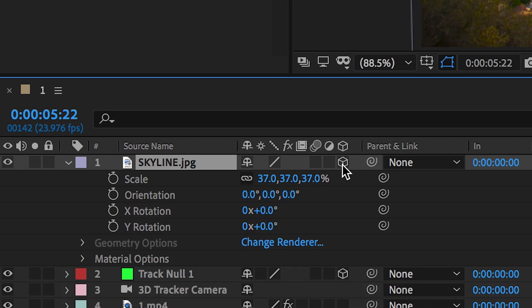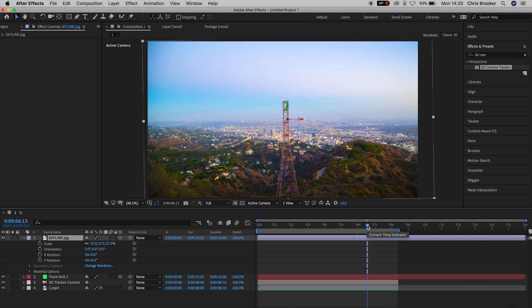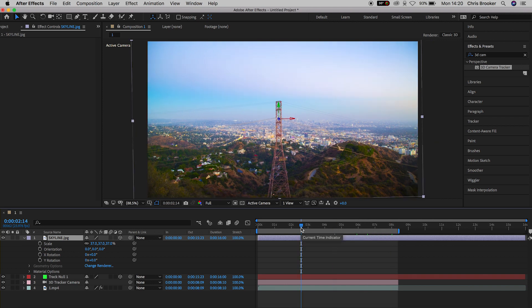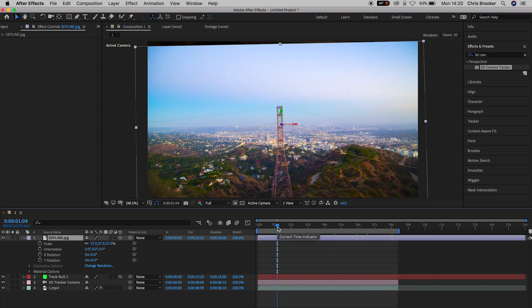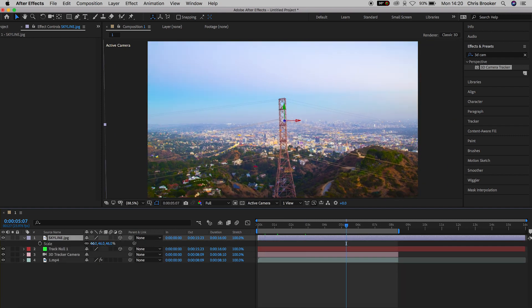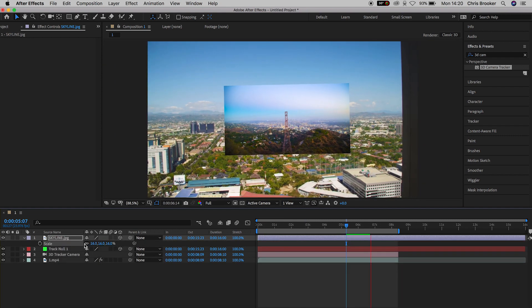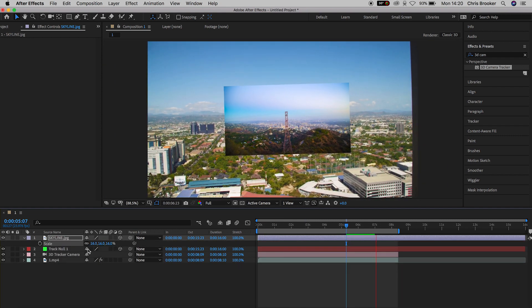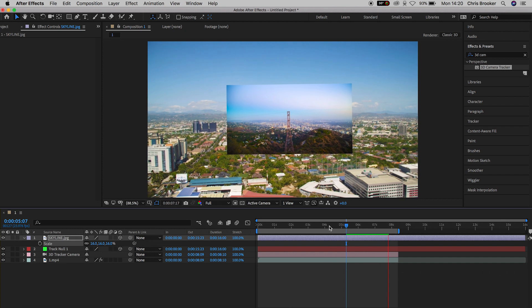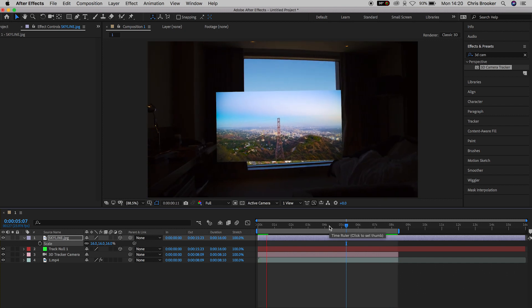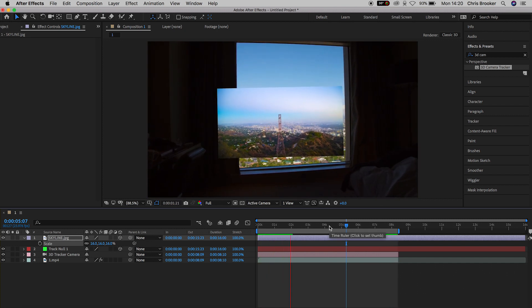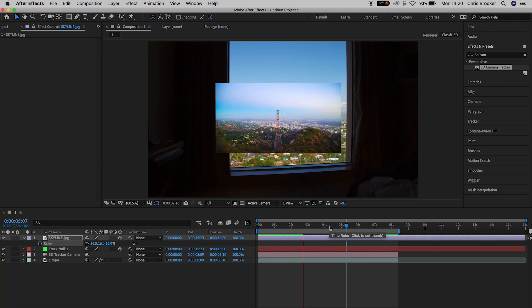And as you will see, as we move in time, this is going to follow the camera movement that was created from the 3D camera tracker. You can really see this if we decrease the scale. So if we decrease the scale to around 16%, as the camera travels through the window, that new image is going to travel with the camera's movement.